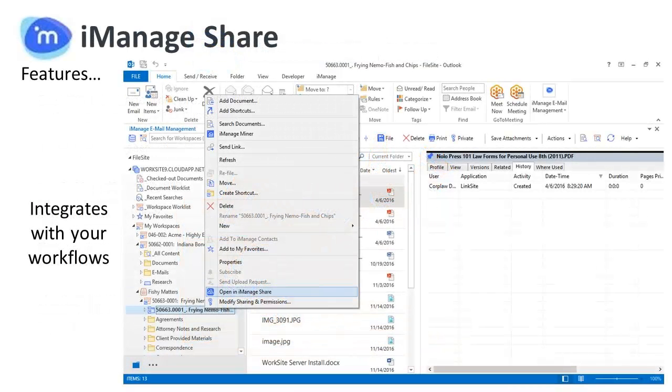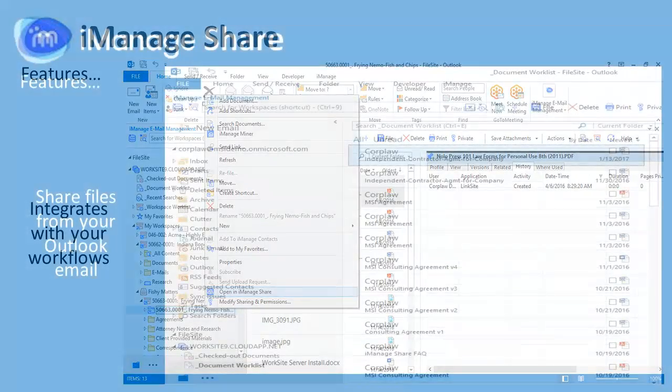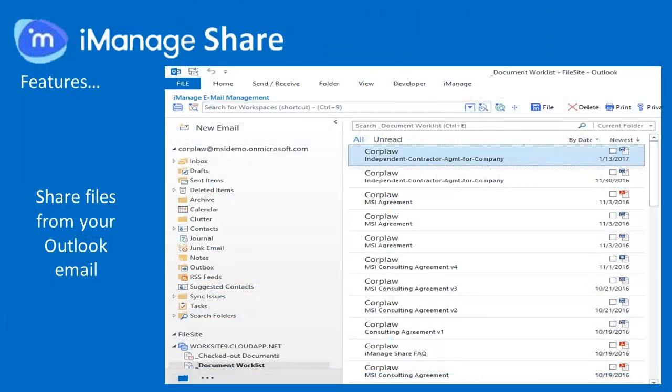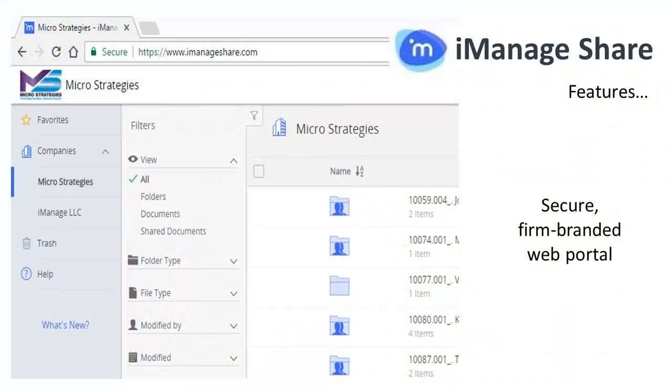With iManageShare, you can share, edit, and collaborate on work product from within iManageWork. You can share files as secure links directly from Outlook, give your clients access to their documents from a single responsive interface on phone, tablet, or desktop,